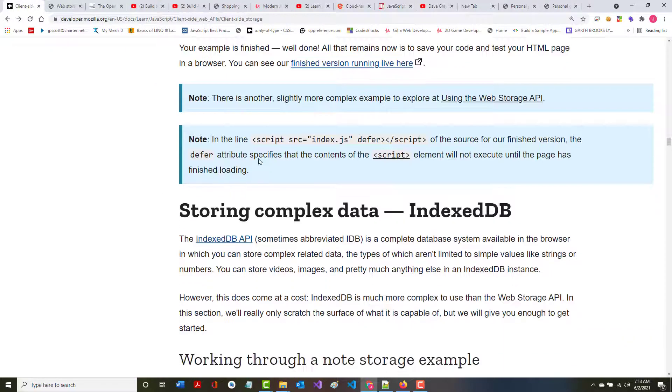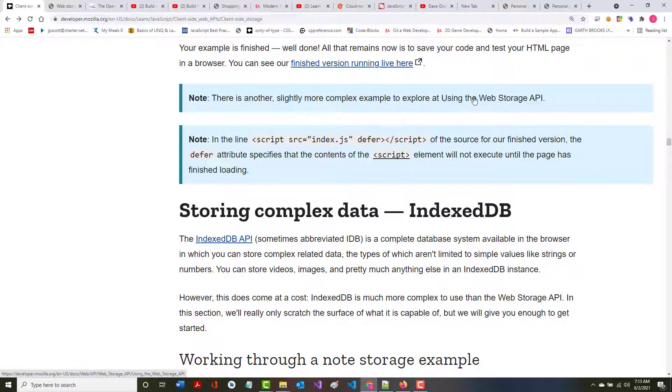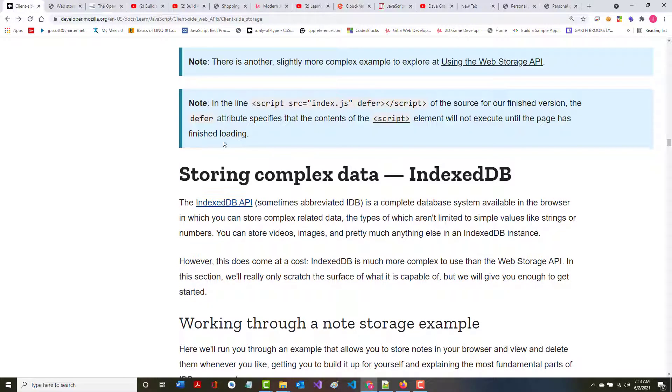It says there's a slightly more complex example to explore. If you want to take a look at that, you can. Again, I've mentioned this before, but I want to say it again. It says in the line,